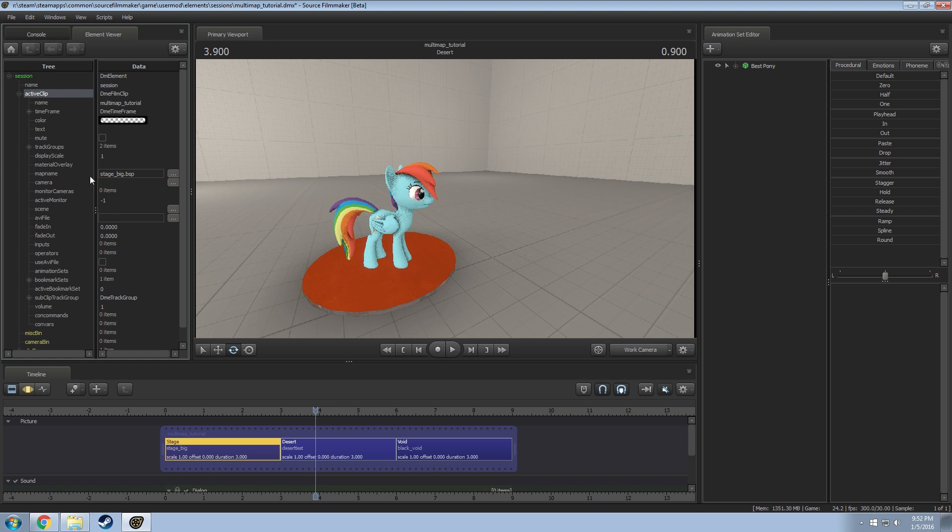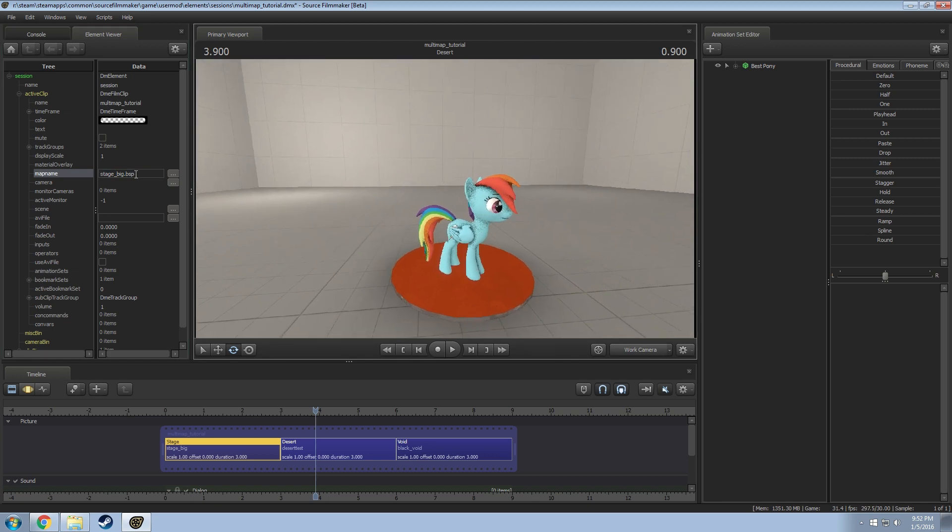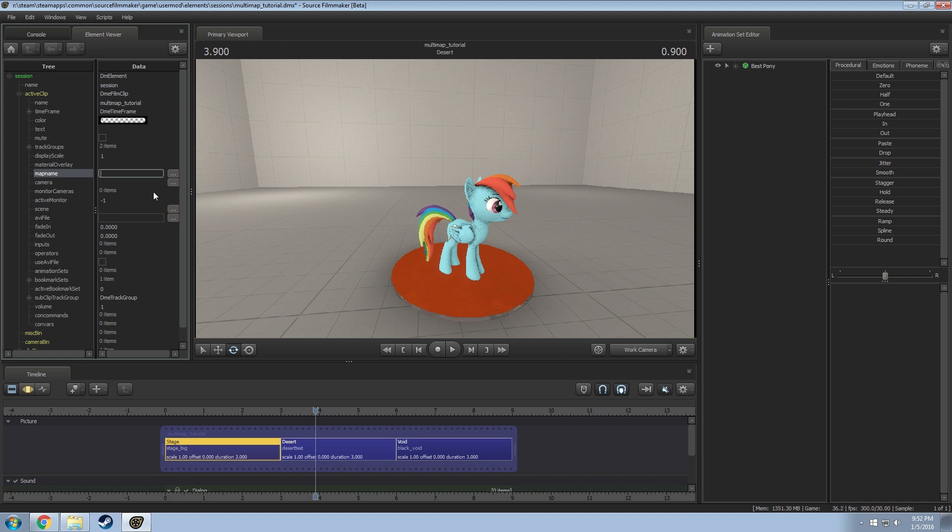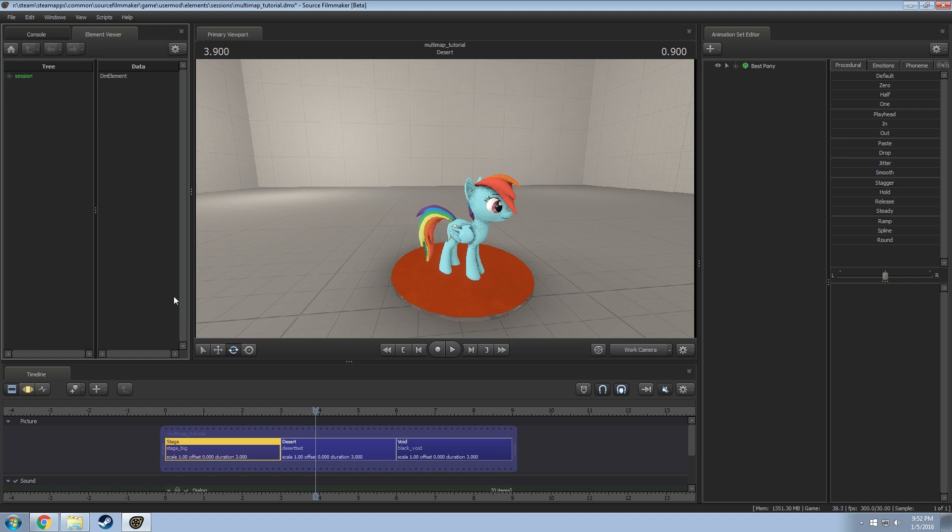Under active clip you'll see something called map name. This is the master map name and in this case it's going to be the stage one. First thing you want to do is you want to delete that, empty it. Without it defaulting to that map you can actually manually change it.